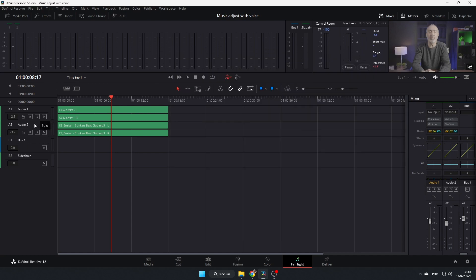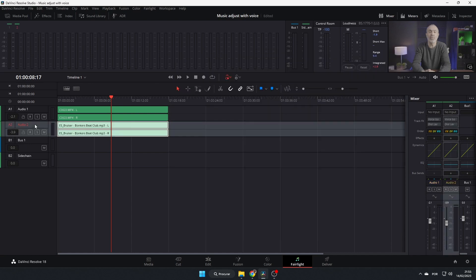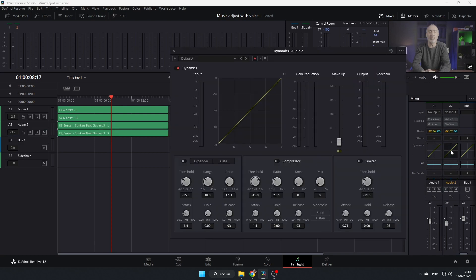Click send. Now it's sending the information from this track to track number two. Click in the dynamics and now we turn on the compressor and we enable the listening. So now the compressor is listening to the voice.